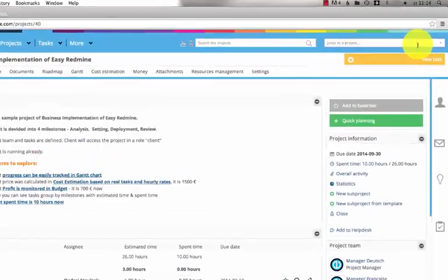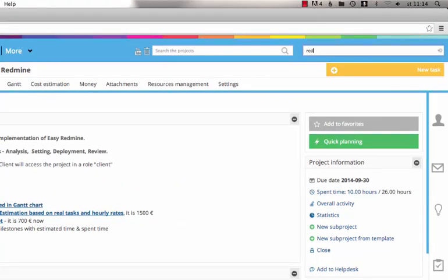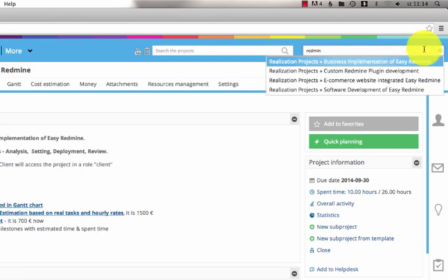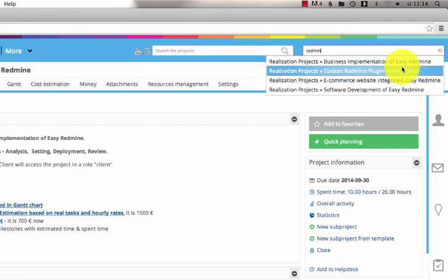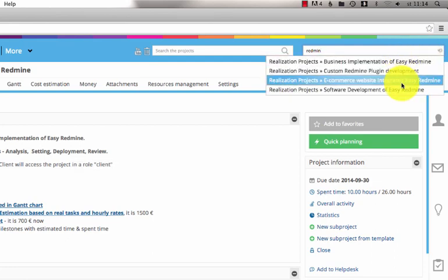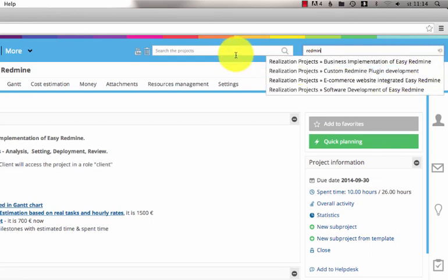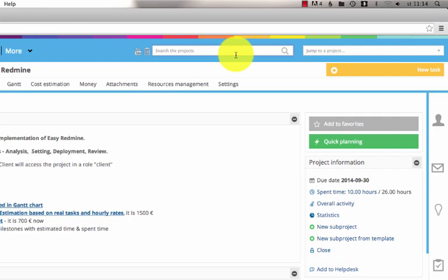Another useful feature is the quick project search. Just type the word and the projects will appear. You can also make use of the full-text search.